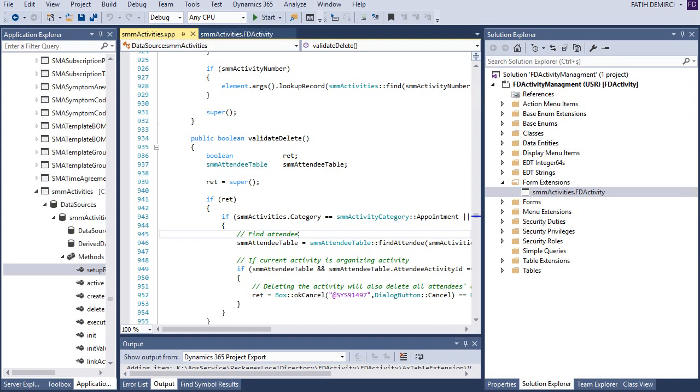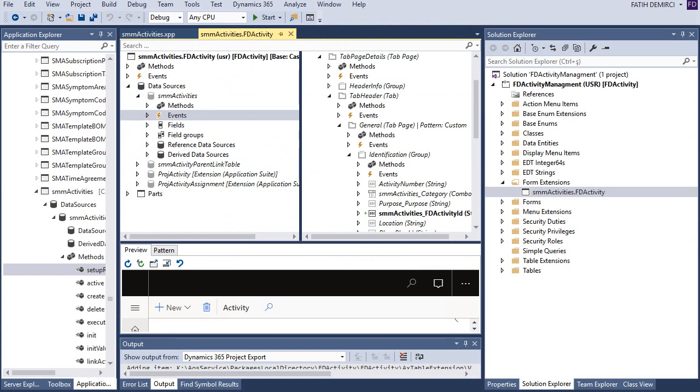I want to add a validate delete code for our SMM activities form. For this, I need an extension of this form. This is my extension. We created this in previous videos.